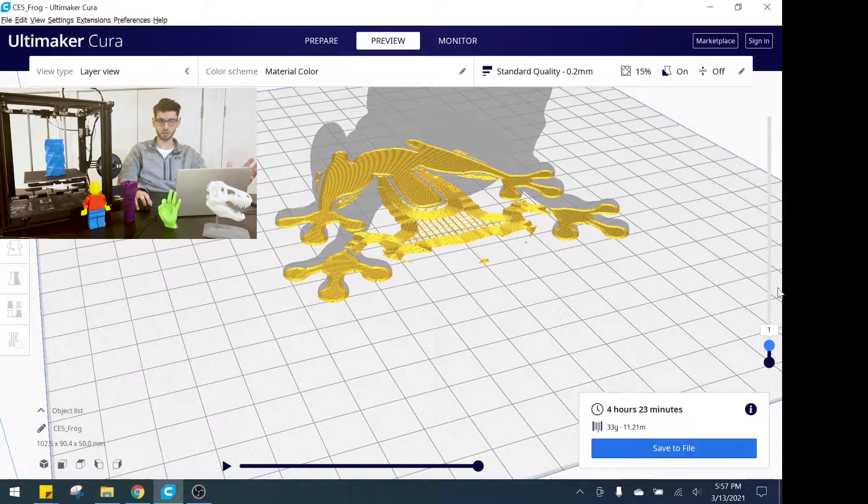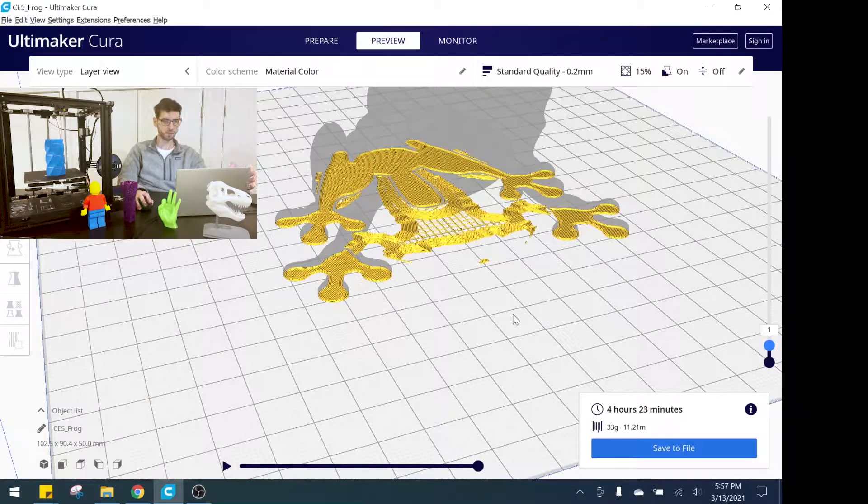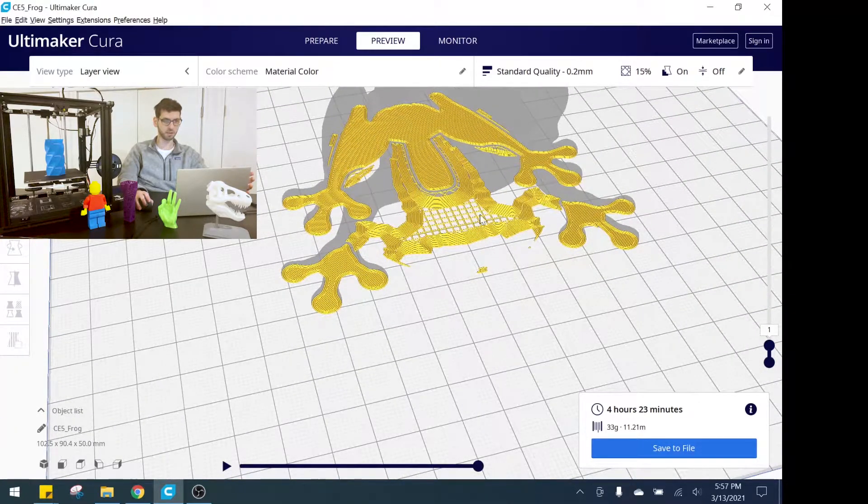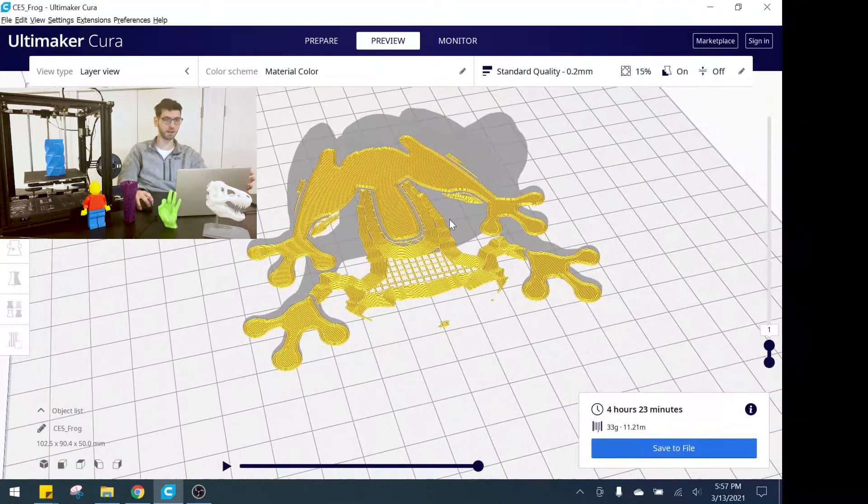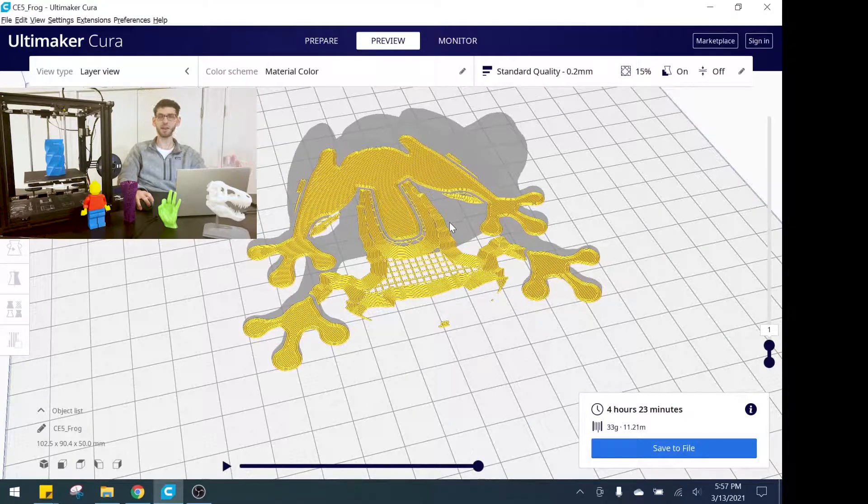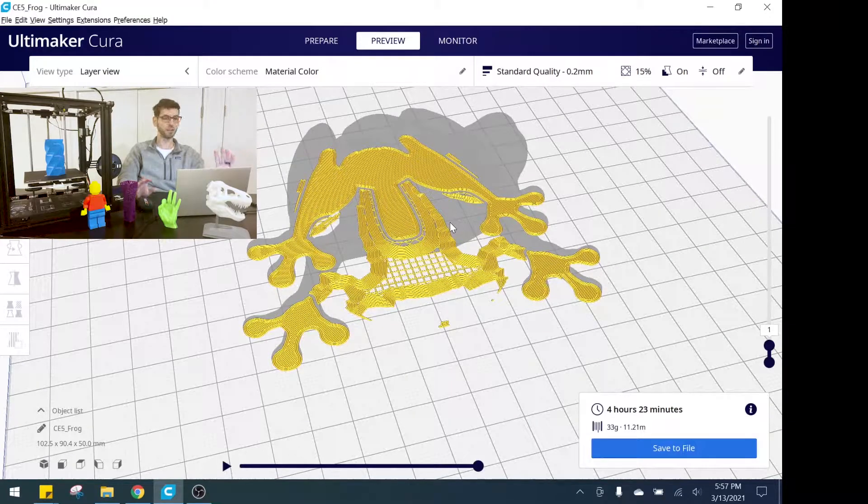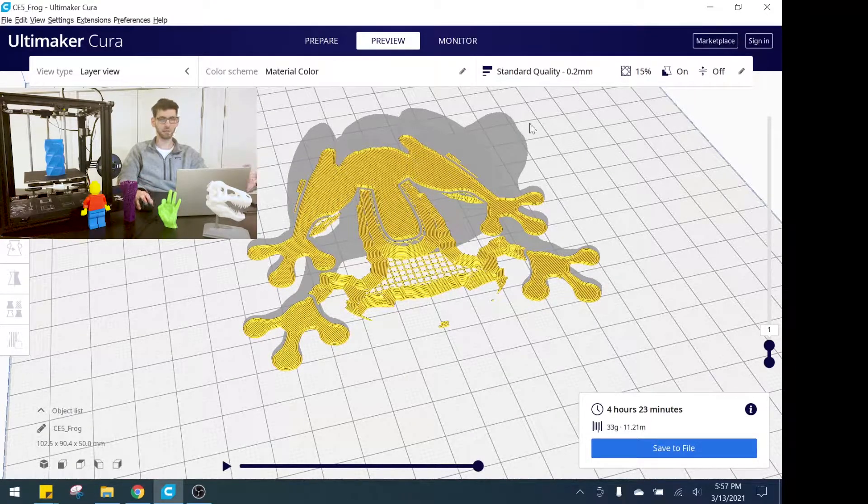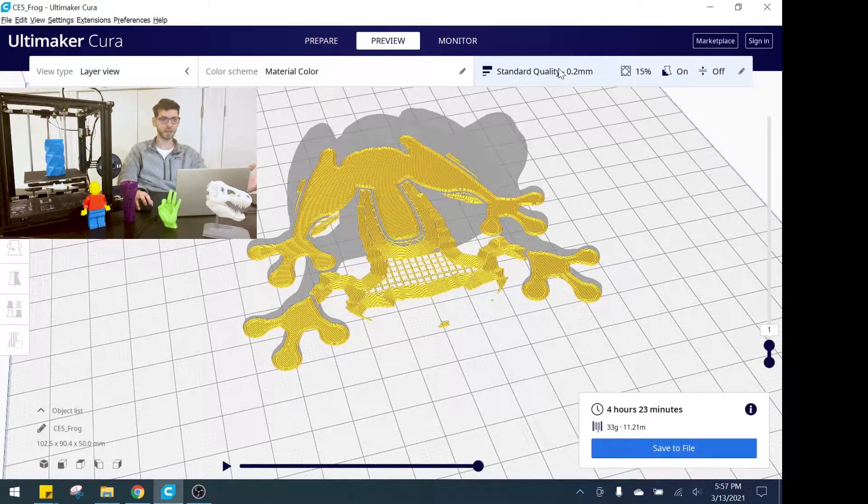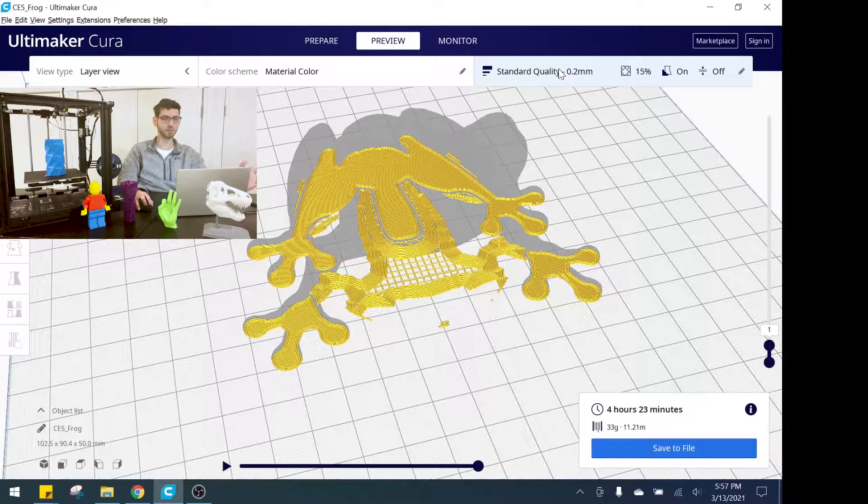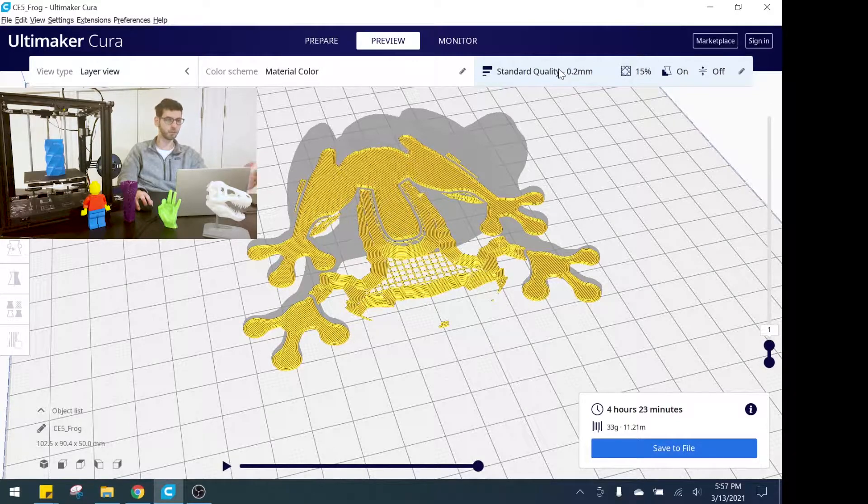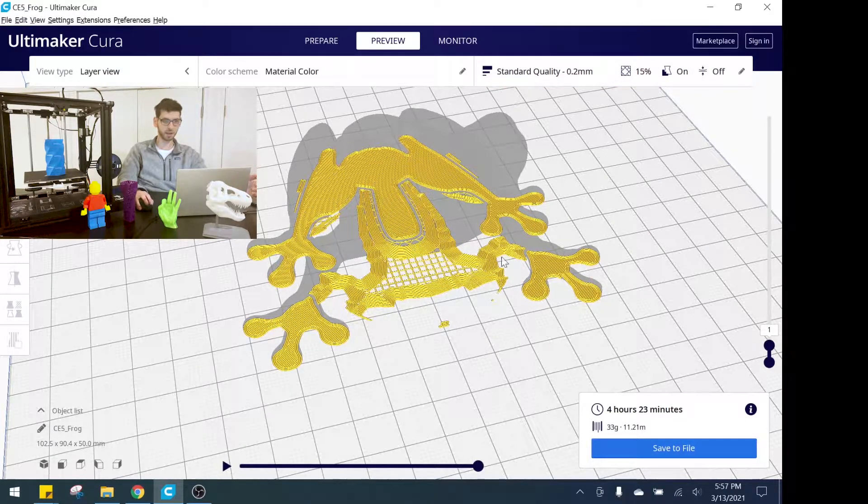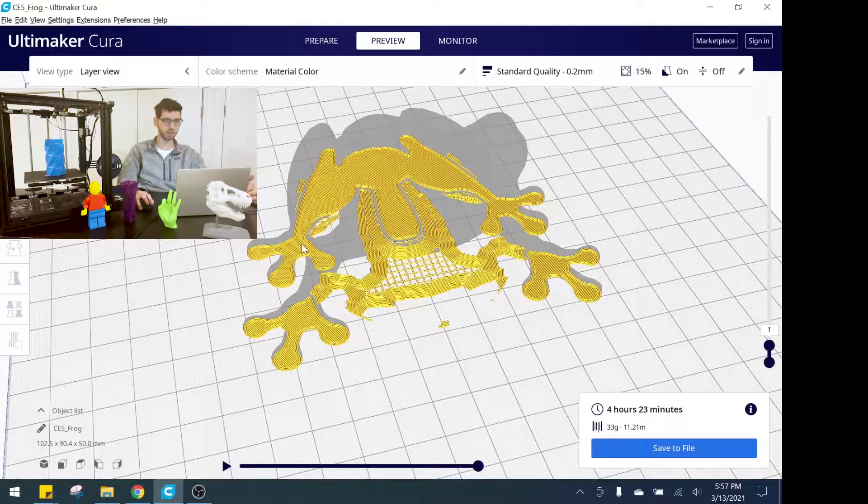Skirt, brim, and raft are platform adhesion, meaning the only layer we care about for this tutorial is the first layer. So I've dragged this down so we're looking just at the first layer right now.